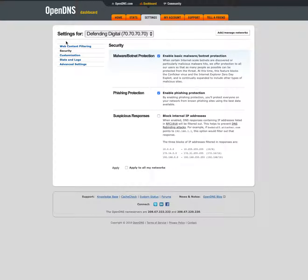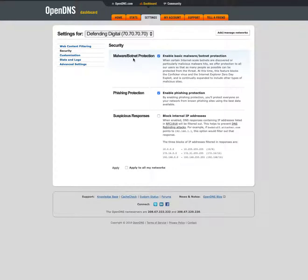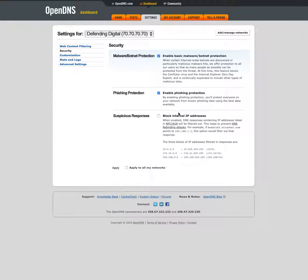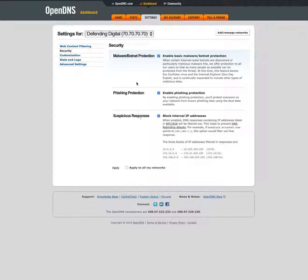I'm going to click on security up here in the top left and we've got three options here. By default there's filtering of malware and botnets. Definitely recommend keeping that on. There's also phishing protection, recommend keeping that on. And then suspicious responses. This is off by default but I recommend enabling this. I've never had any trouble with that being enabled. So you can set your settings and then click apply.